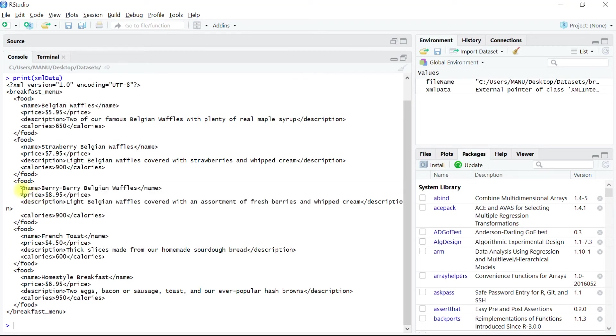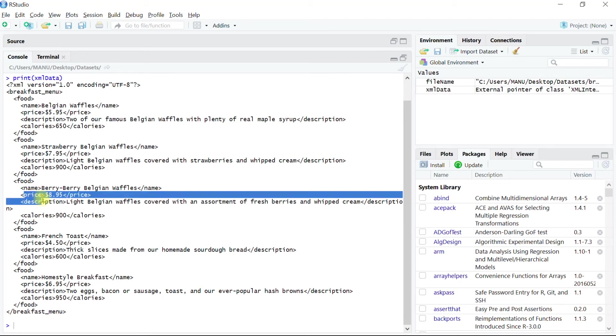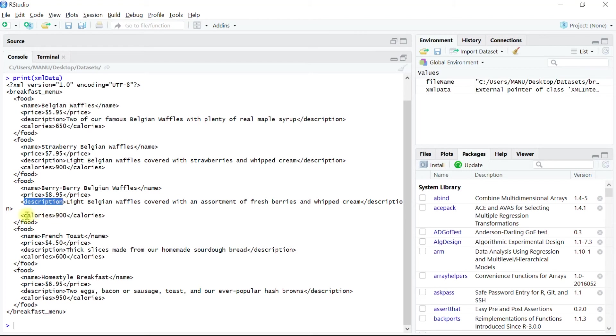The data frame will have a column name, name, another column as price, another column as description, and the last column as calories.